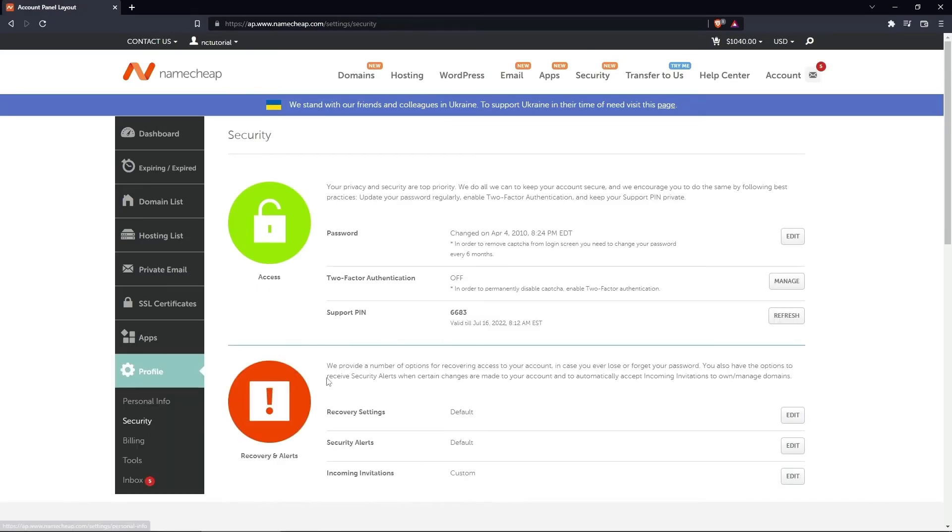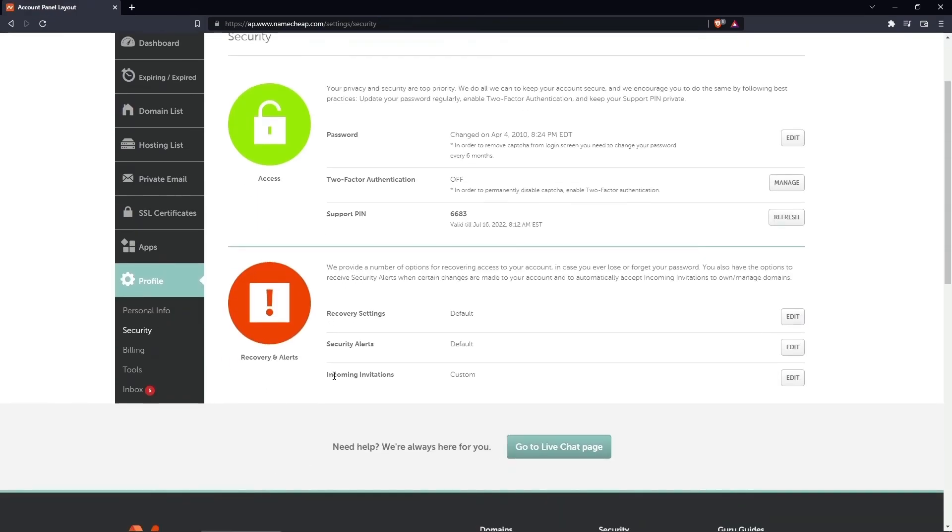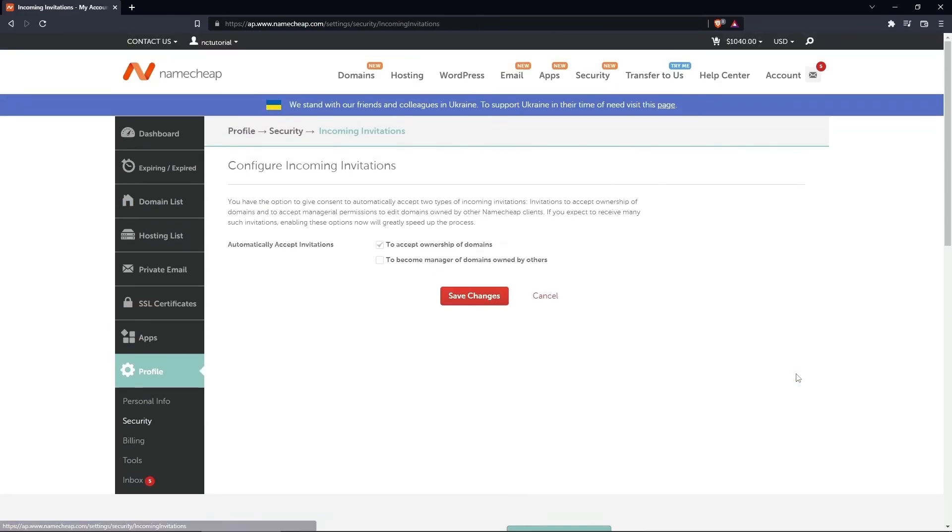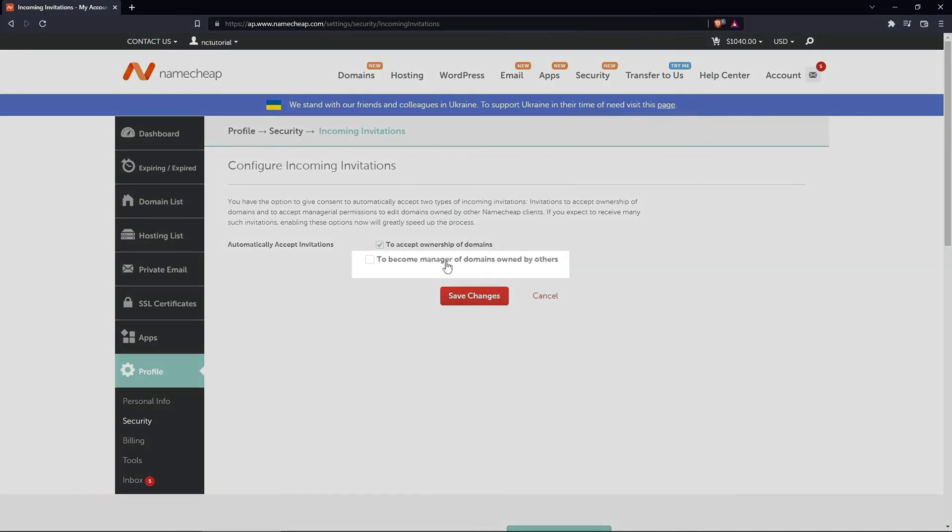In the Recovery & Alerts section, locate the Incoming Invitations label and click on the Edit button next to it. Then put a checkmark next to this option and click Save Changes.